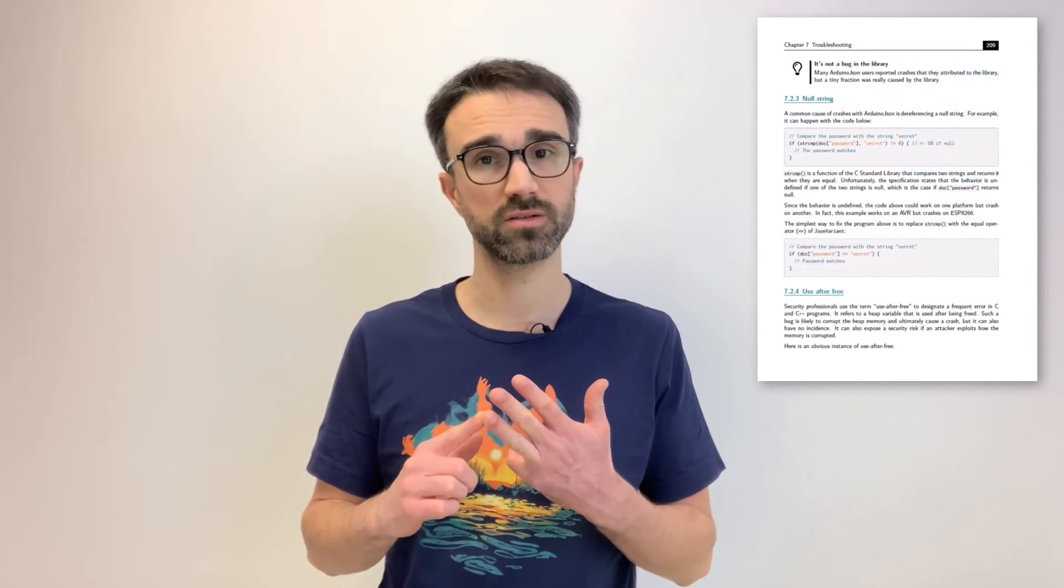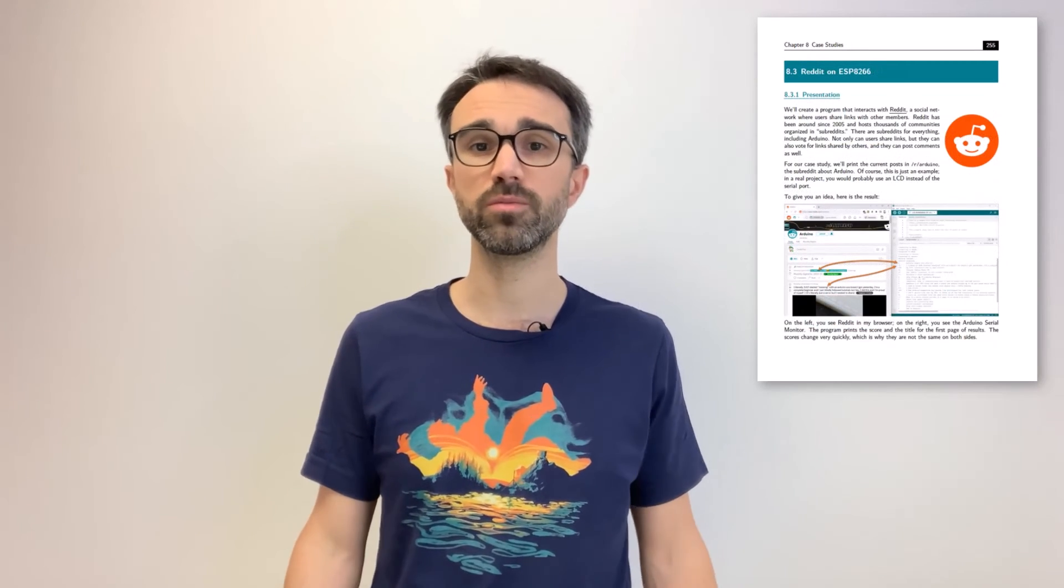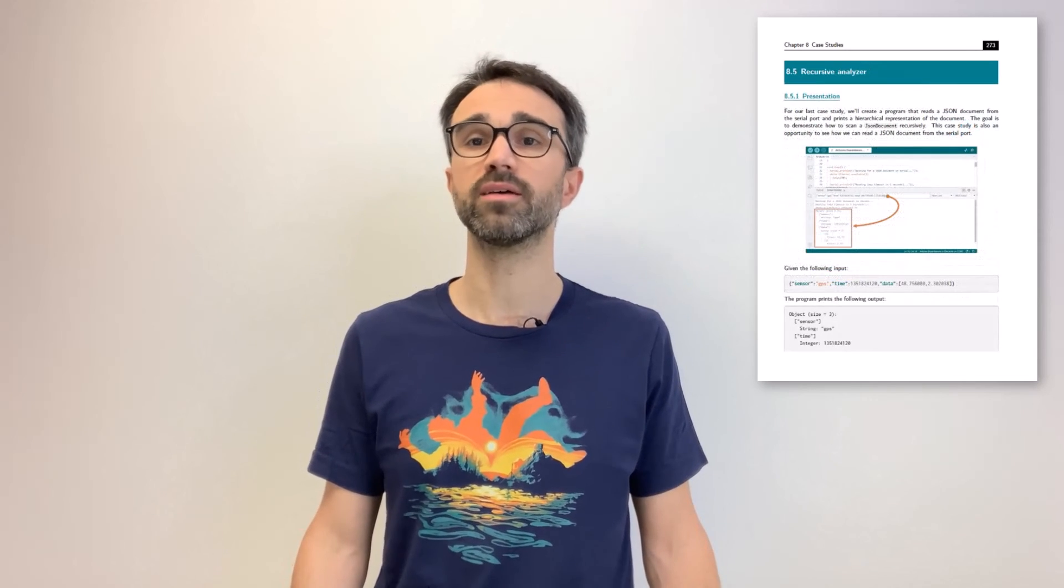a catalog of advanced techniques, an overview of Arduino JSON's implementation, a troubleshooting guide, and several case studies. I invite you to purchase the book directly at arduinojson.org/book. That's all. Thanks for watching.